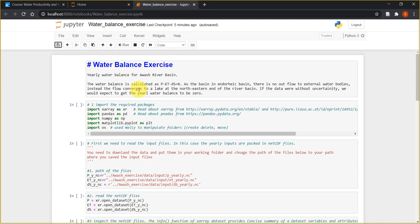We are going to calculate the yearly water balance for our river basin. Our river basin is located in the eastern part of Ethiopia. It is an endorheic basin, or a closed basin, meaning there is no known outflow to external water bodies. Instead, all the flows converge into a terminal lake at the northeastern end of the river basin.